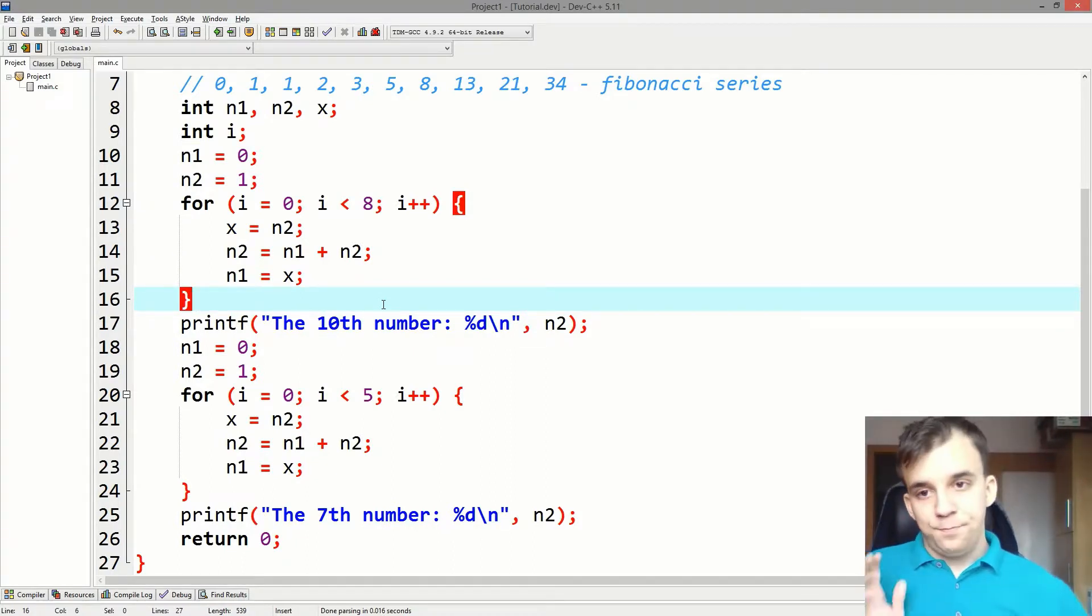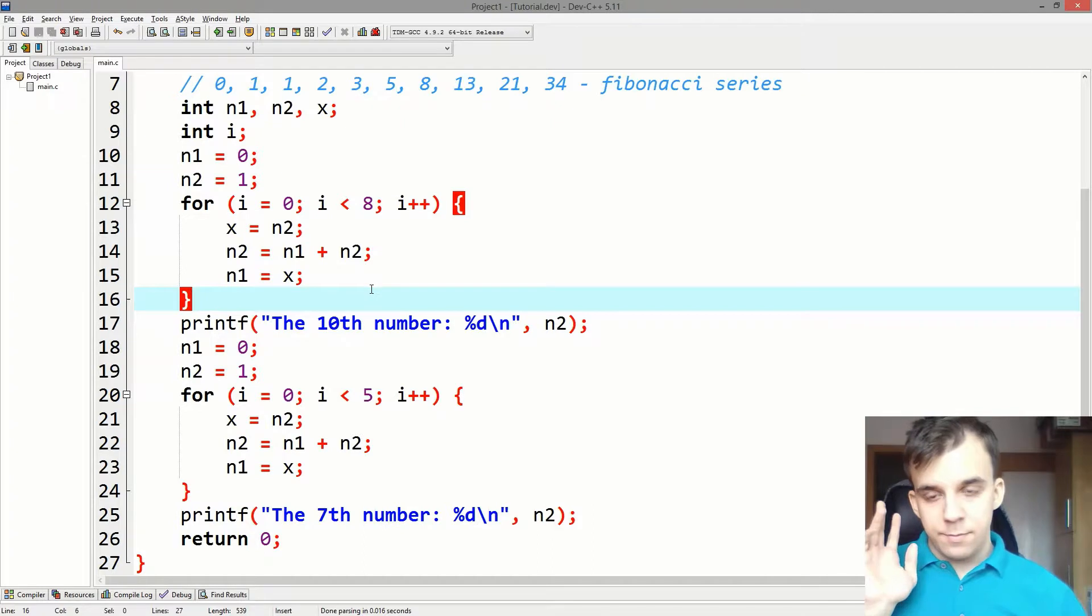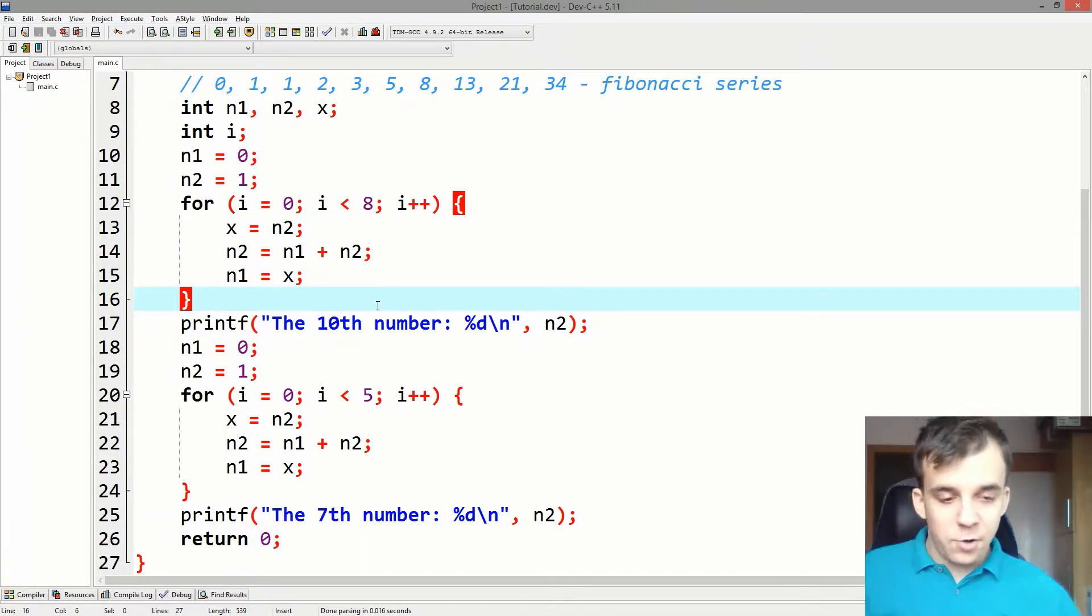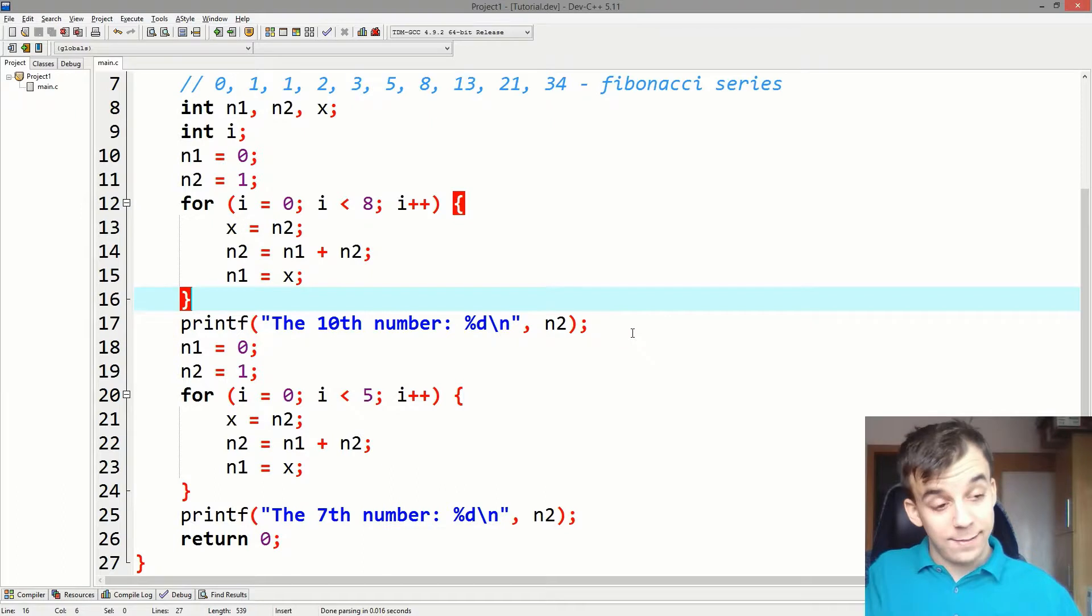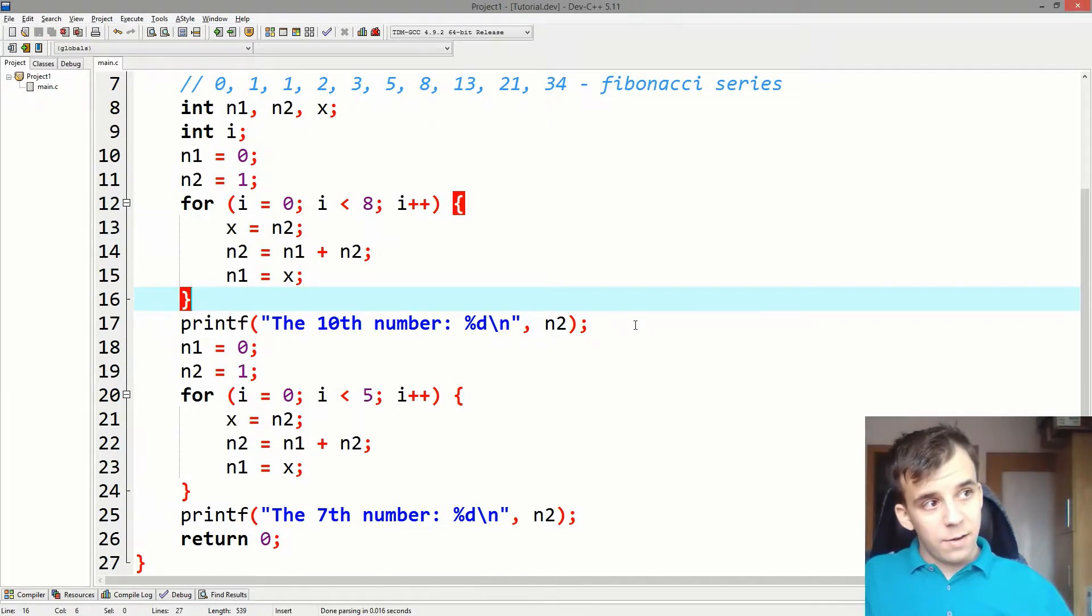Well, what do you know, there actually is a way in which you can reuse the code and that way is called functions.